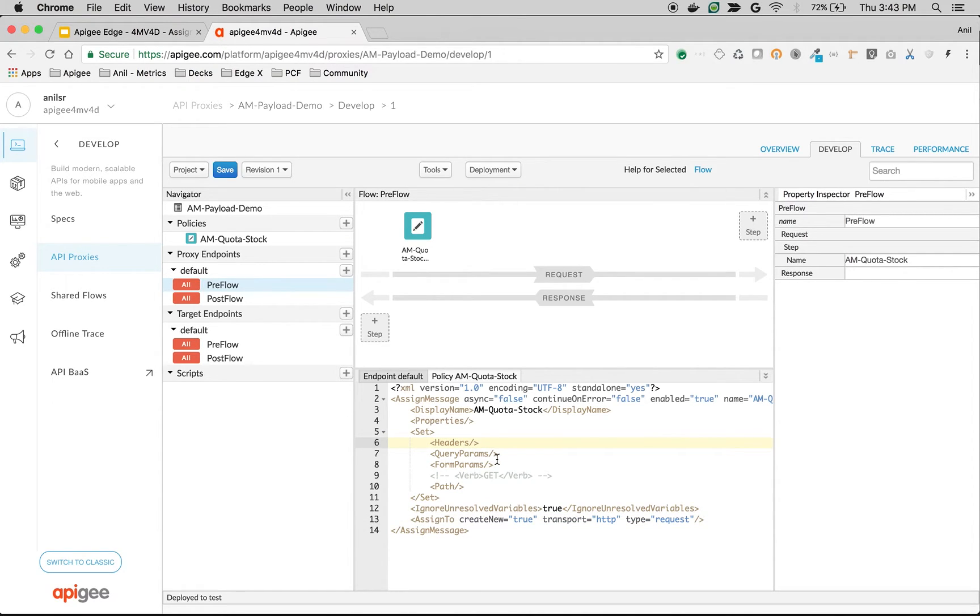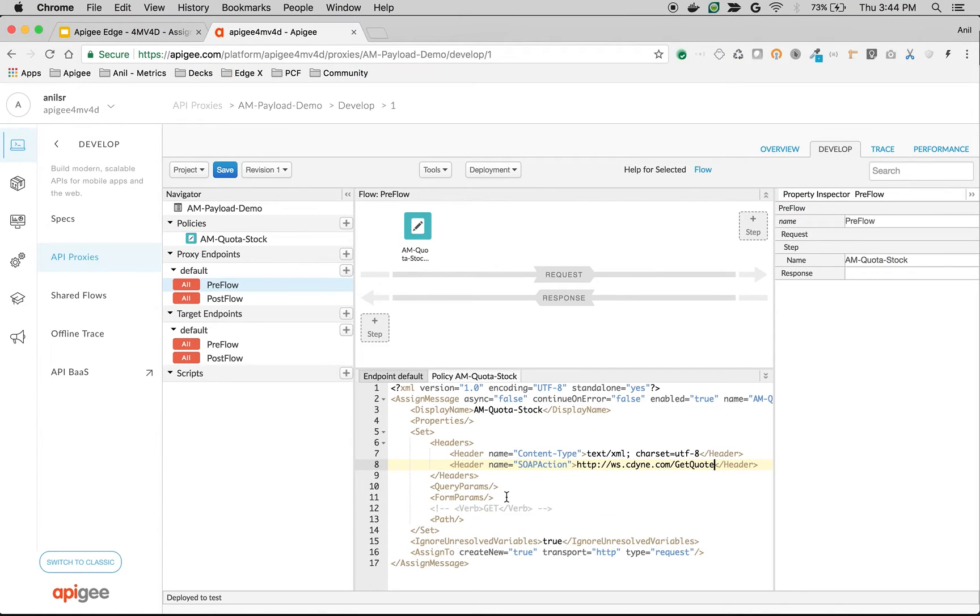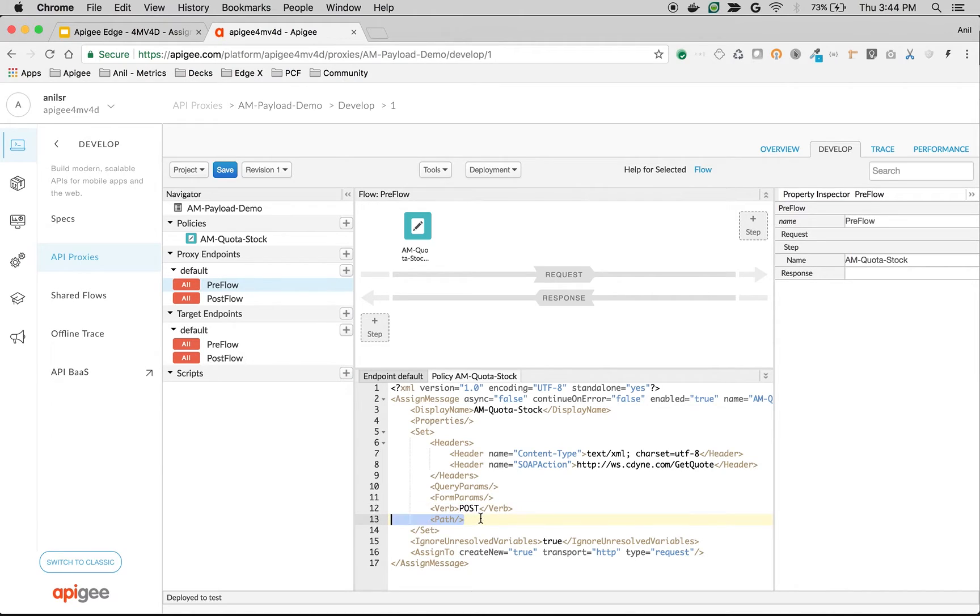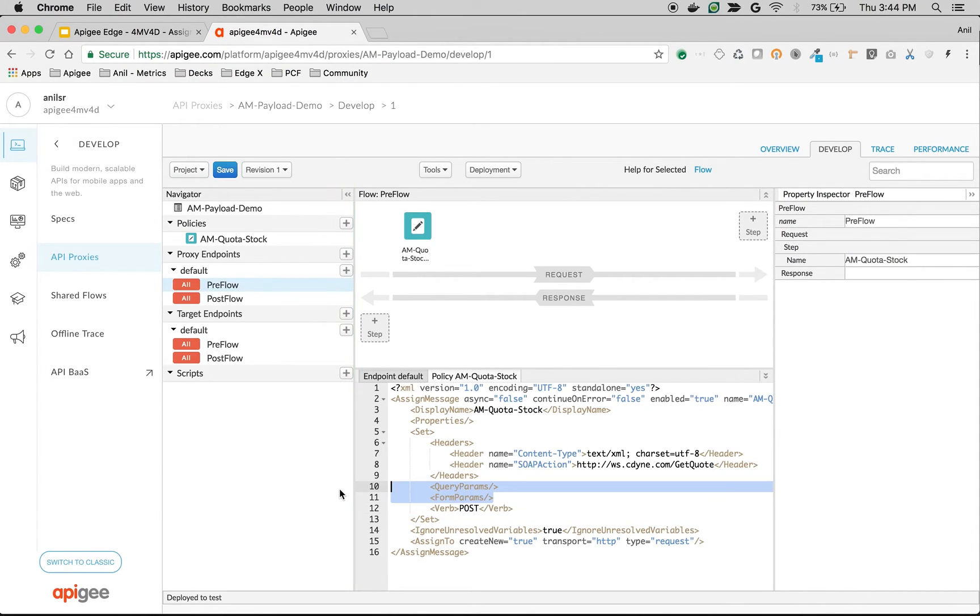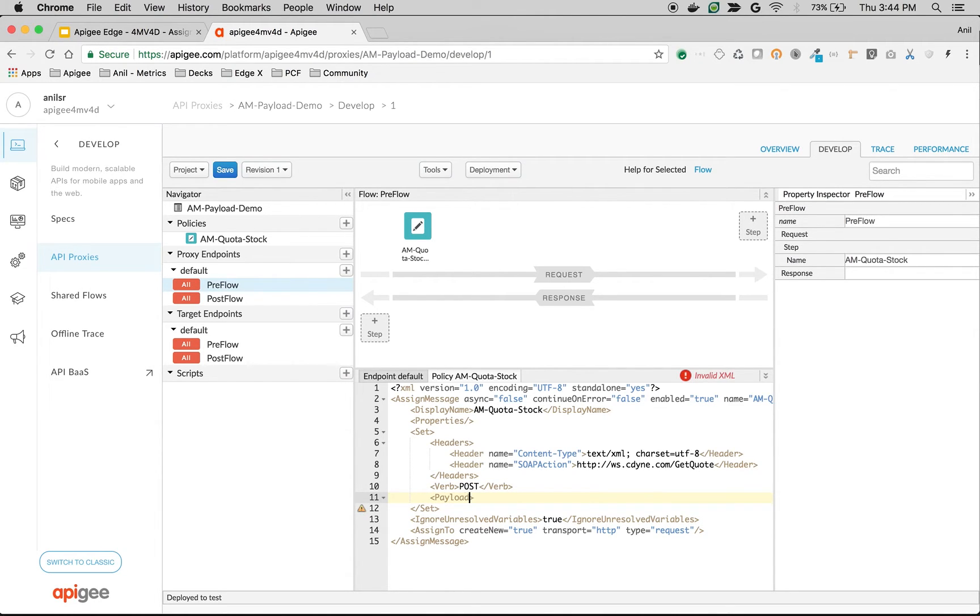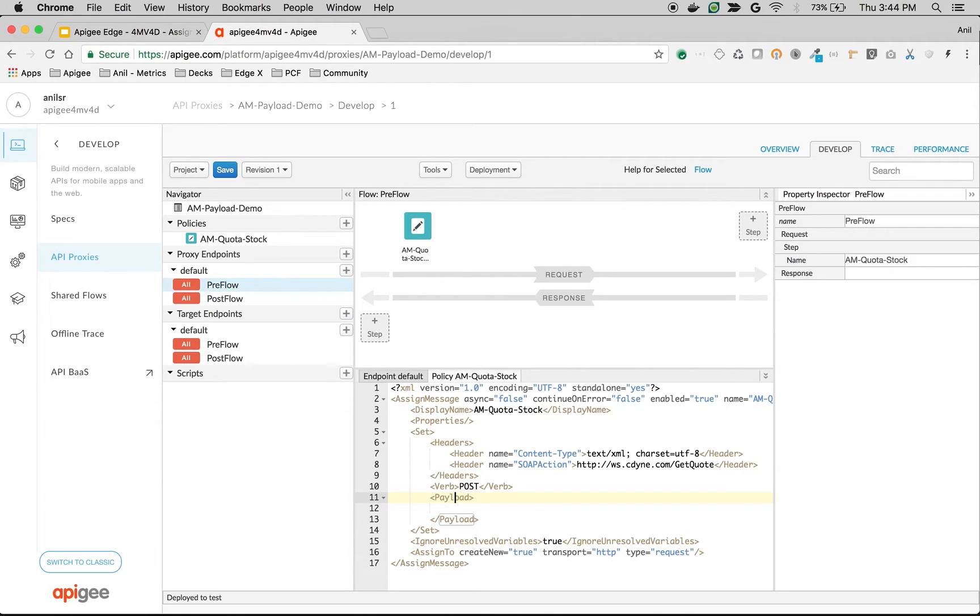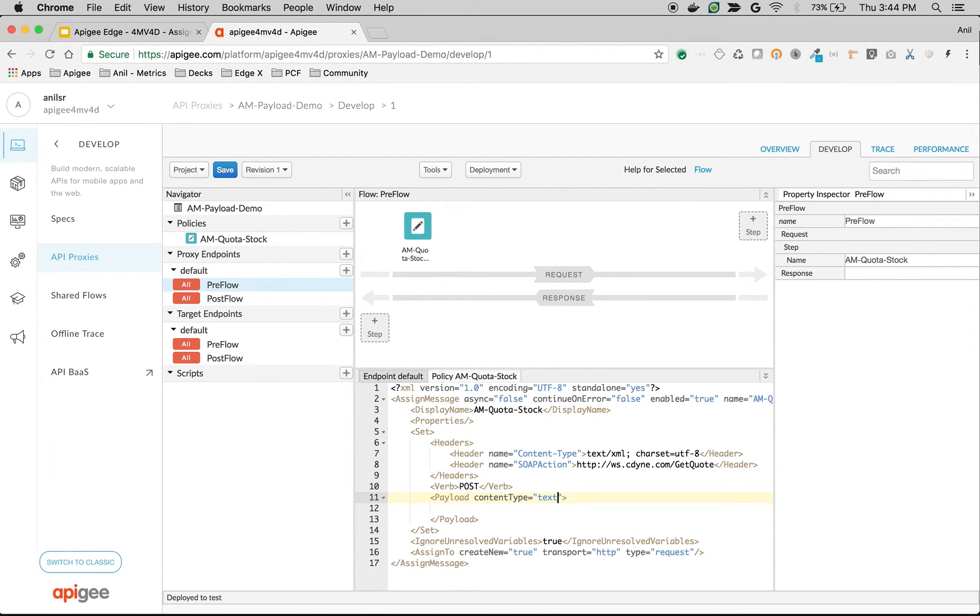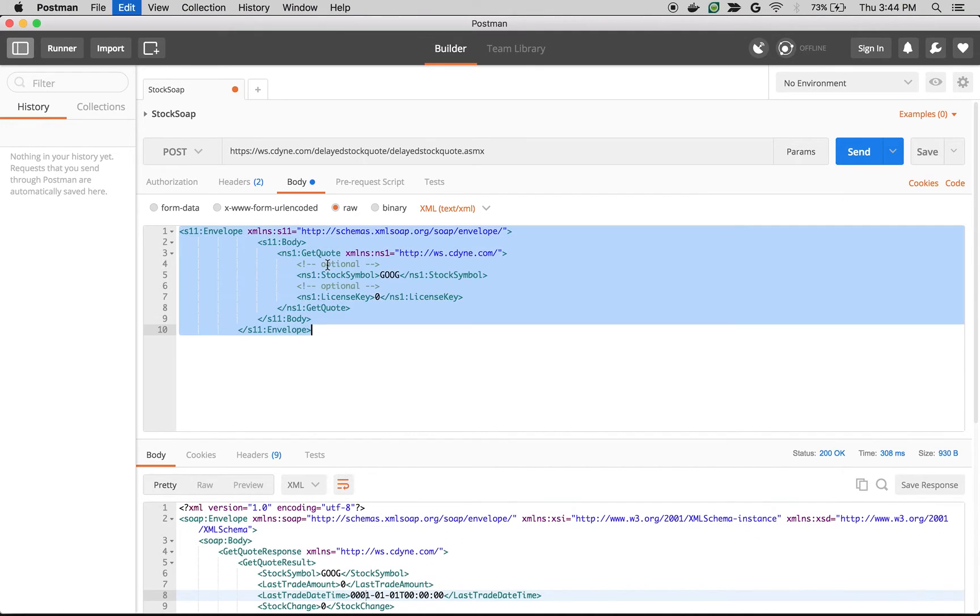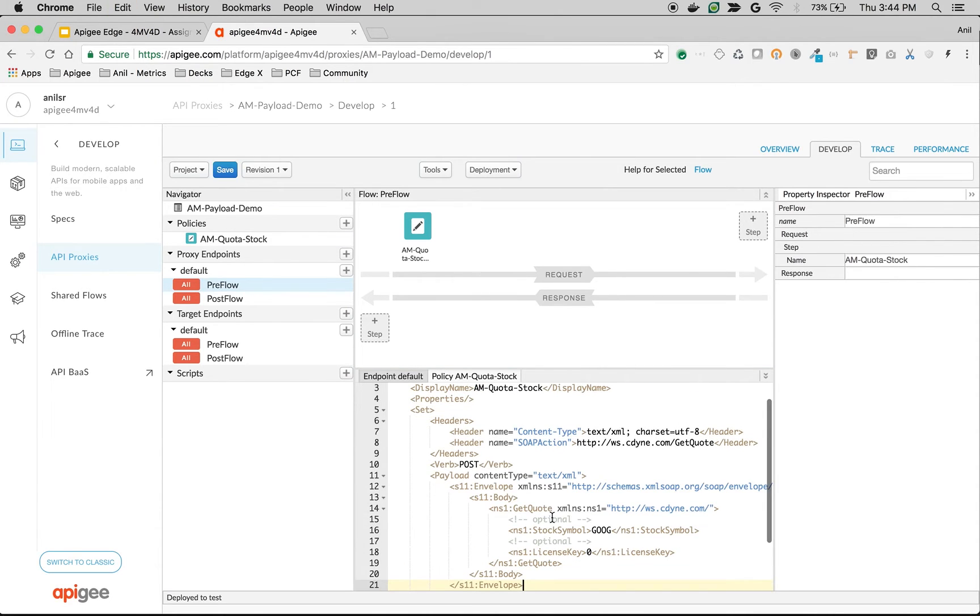We have to add the SOAP headers so I'm going to say it as headers. We have to set the payload now. Let's assume that client is sending in the query parameters. Let's see how to set the payload and the verb is POST, so we are getting a GET call so we are changing the verb to POST. Now we have to add the payload, so use the payload option payload and then content type. Let's set it to text/XML and then I'm going to copy paste the payload from the request here.